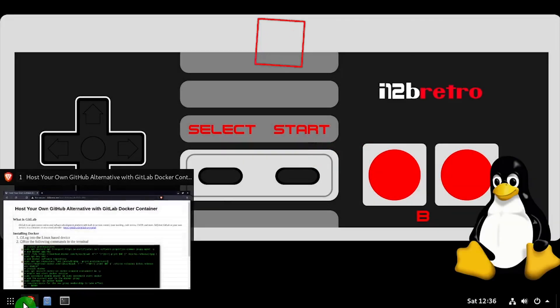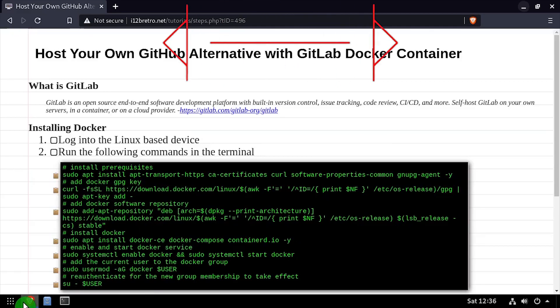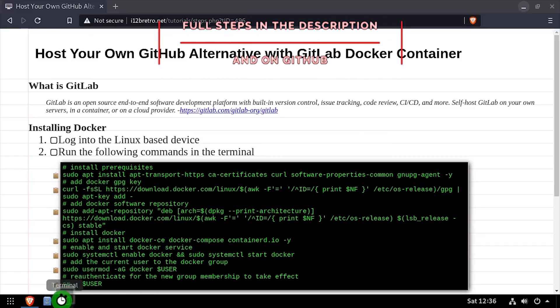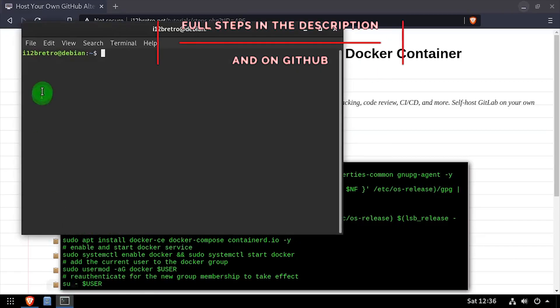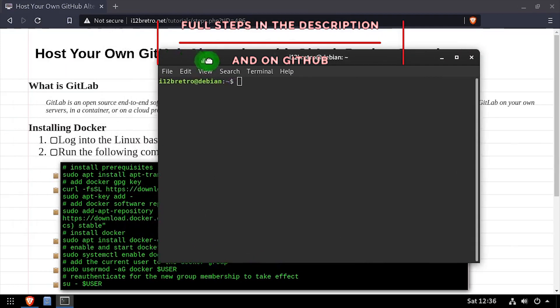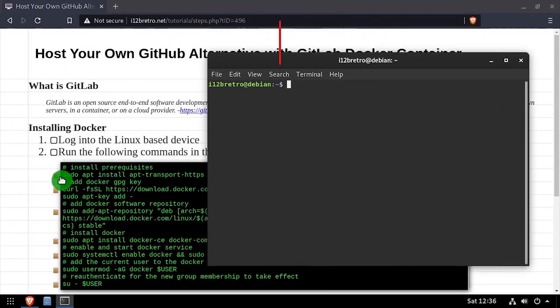Hey everybody, it's iWant2BeRetro. Today we're going to take a look at running your own GitHub alternative with GitLab in Docker.